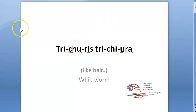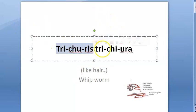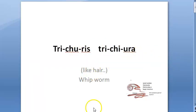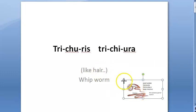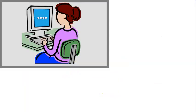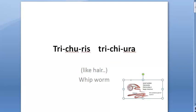In this video we want to look at Trichuris trichiura. This is a nematode — it's a helminth. We are looking at this worm which is called a whipworm. It looks like a whip. Look at the male worm — it looks exactly like a whip.